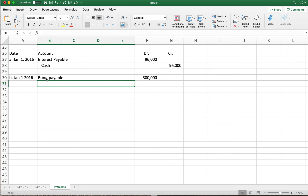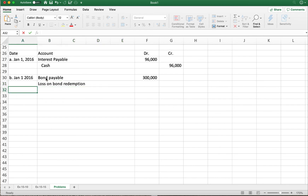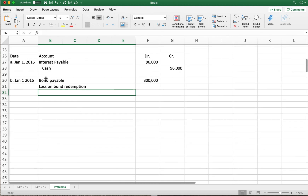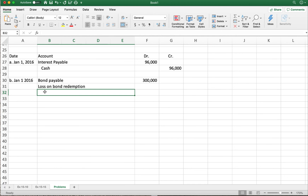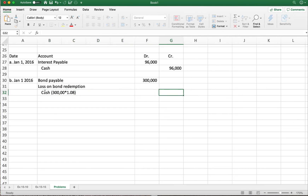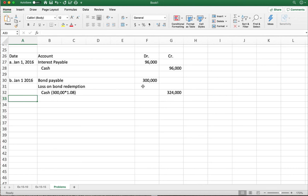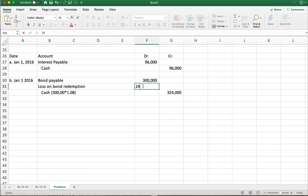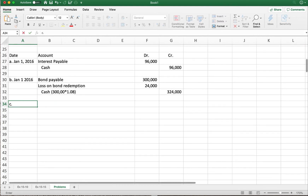Since we have a loss, I need to debit loss on bond redemption. Now let's calculate the cash payment: three hundred thousand dollars times one point zero eight equals three hundred and twenty-four thousand dollars cash we're paying out to redeem this bond. That means we have a loss of twenty-four thousand dollars.